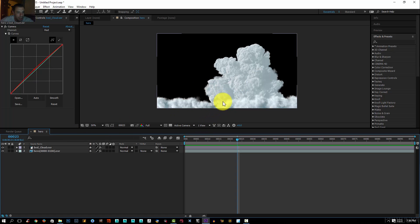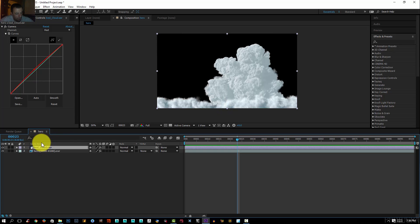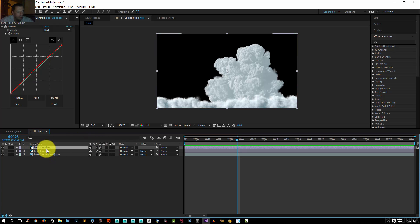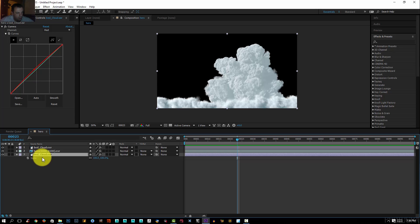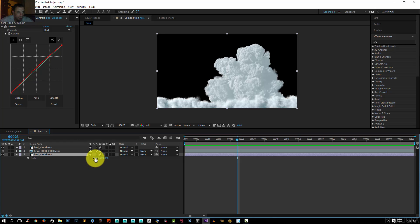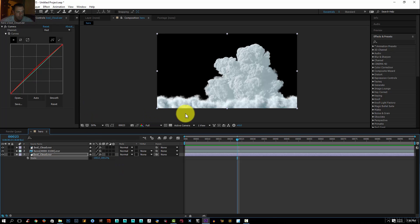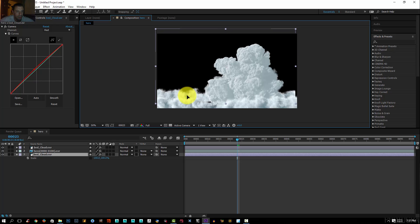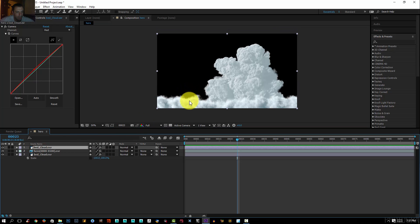With this setup, I'm going to make a duplicate of my bed cloud — press Ctrl+D. I'll push this duplicate behind the hero cloud, click S to enable scale, turn off the constraint, and set this value to minus 100 to flip it horizontally. Then I'll press V and push it up. Actually, I'll select the original bed cloud and push it down instead.